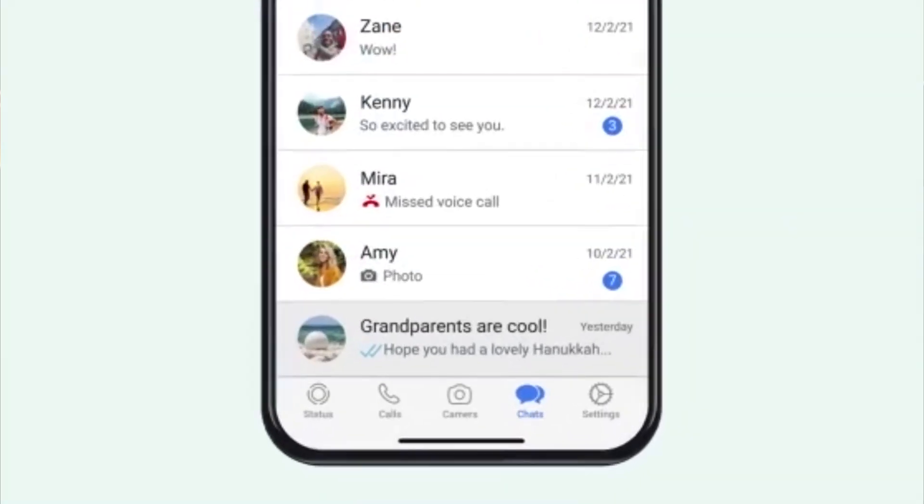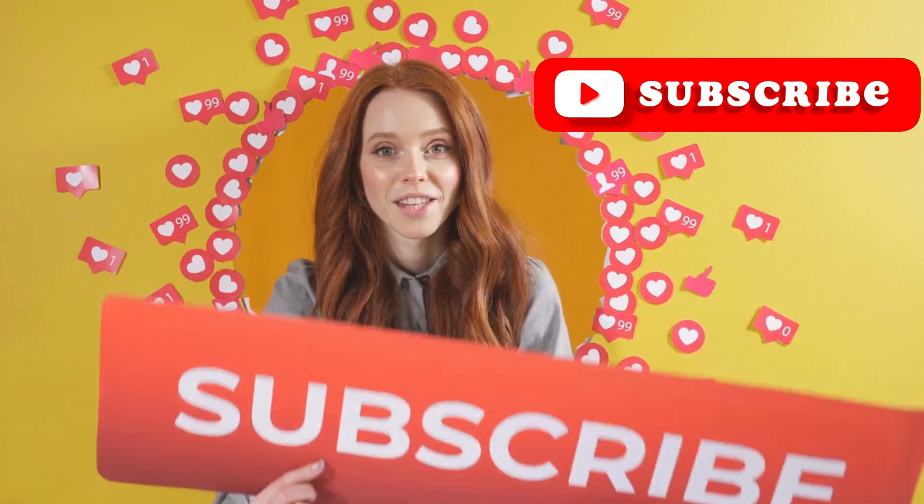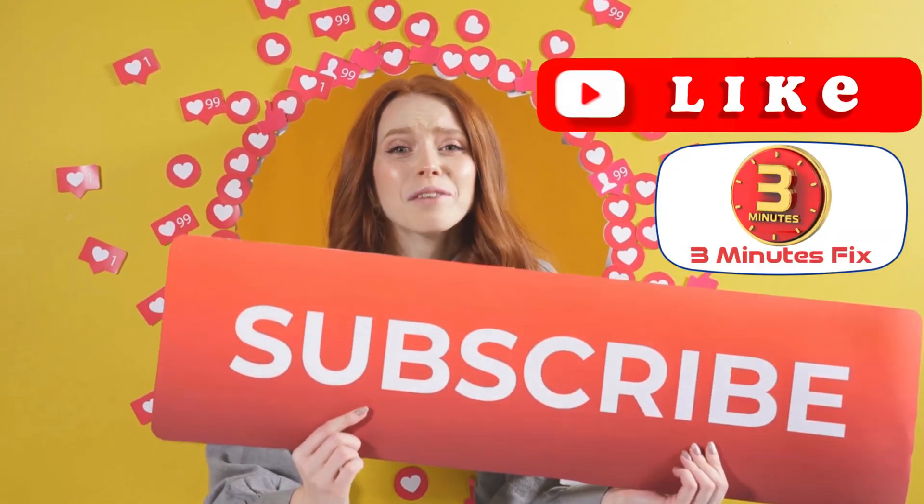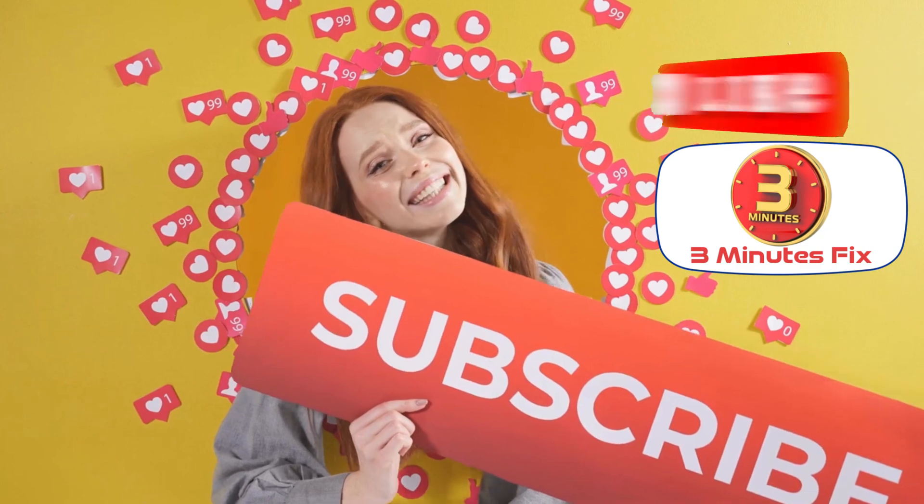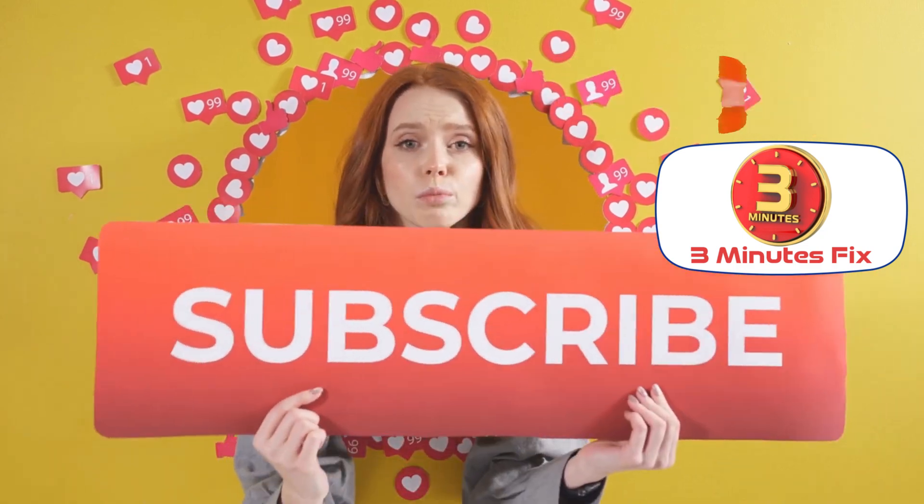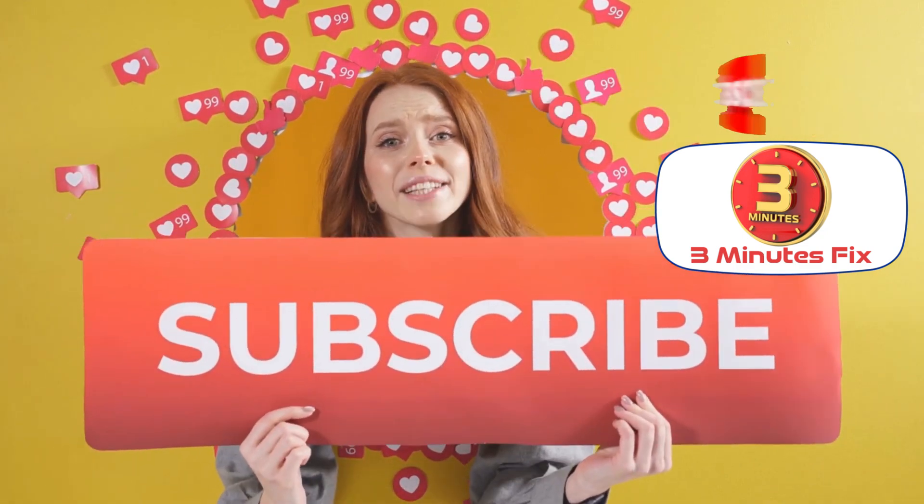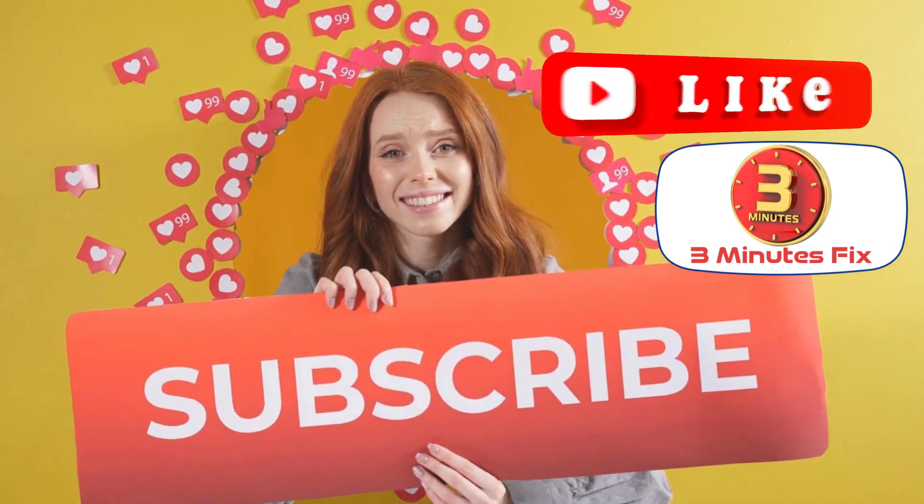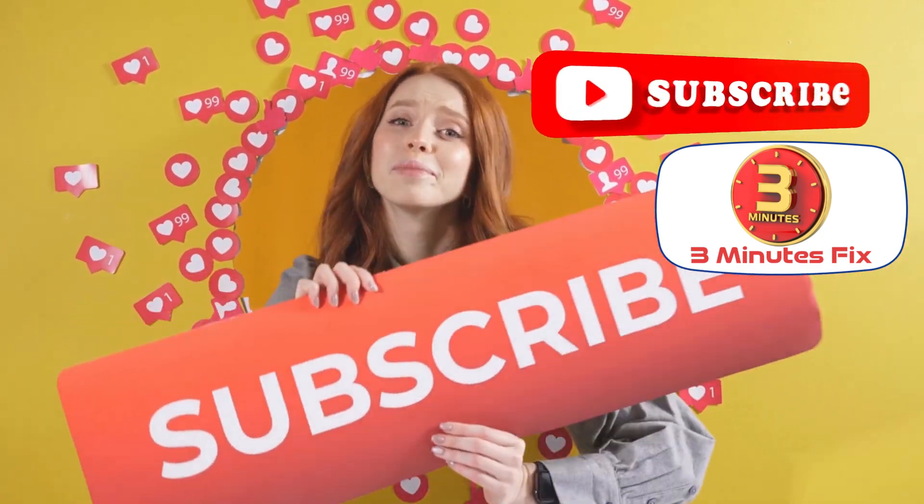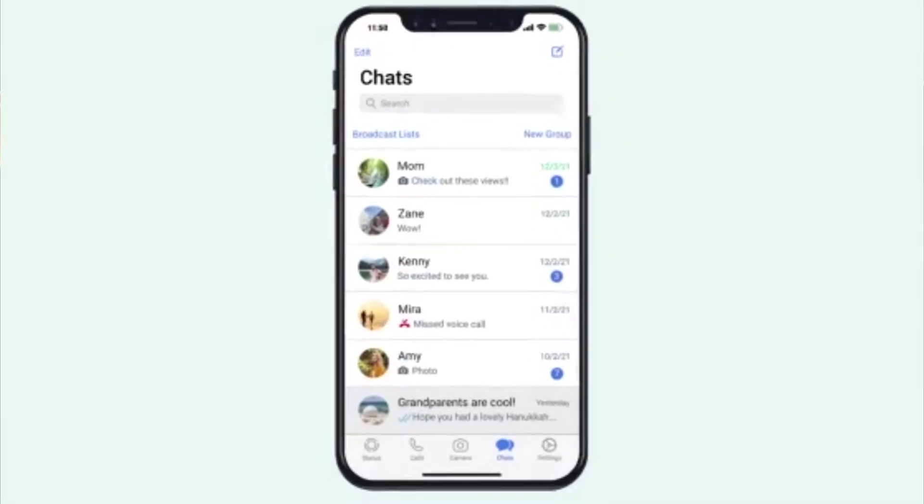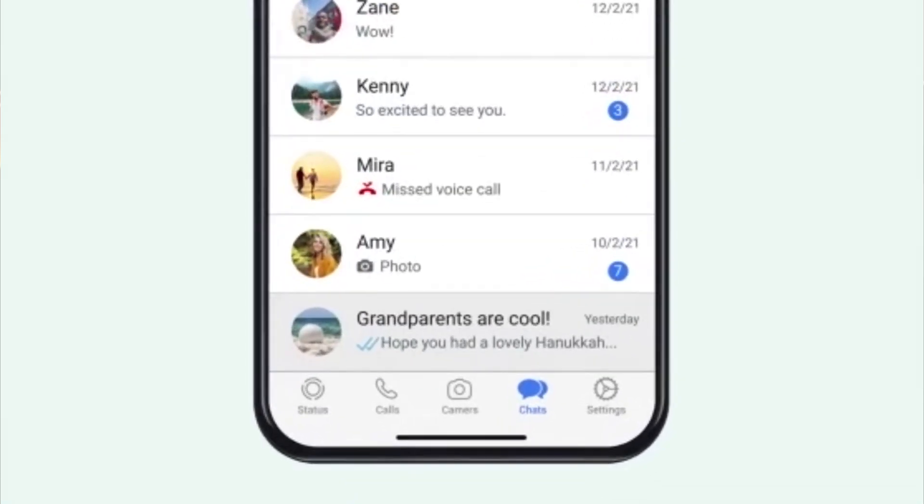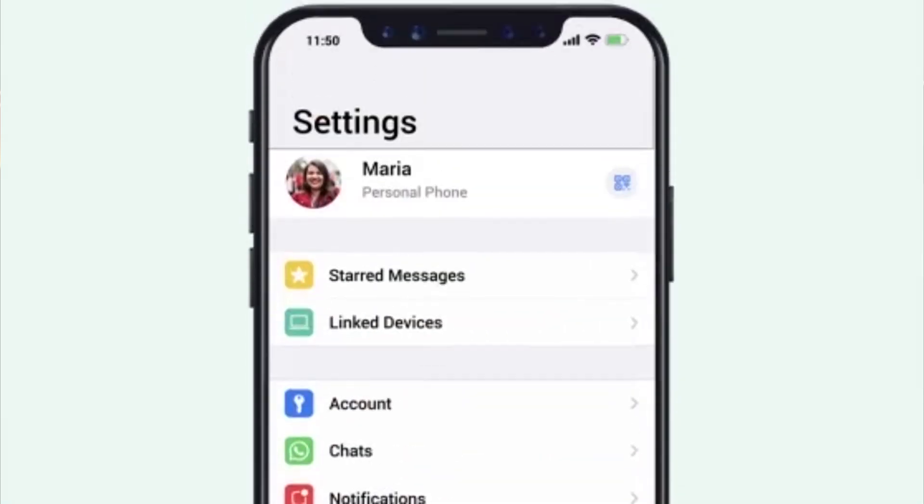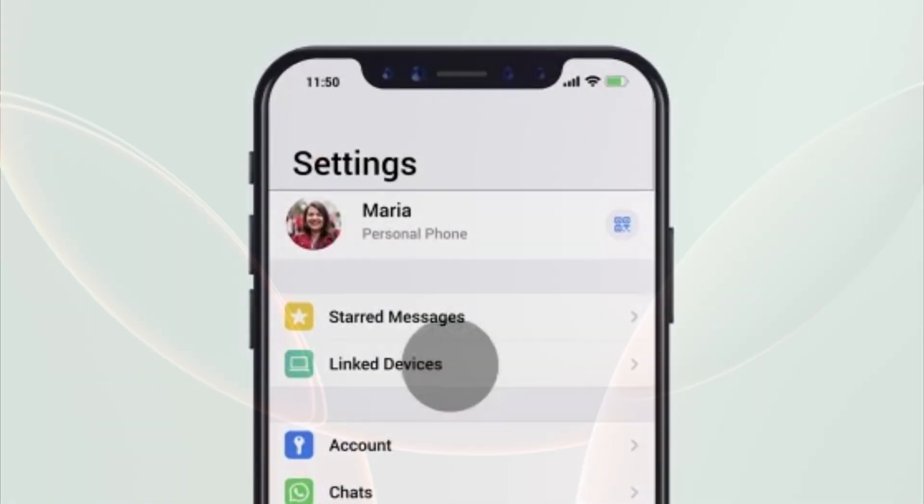Before we continue, if you're finding this tutorial helpful, don't forget to subscribe and hit the like button for more tech tips. Now, let's continue with how to recover deleted photos after removing them from recently deleted.